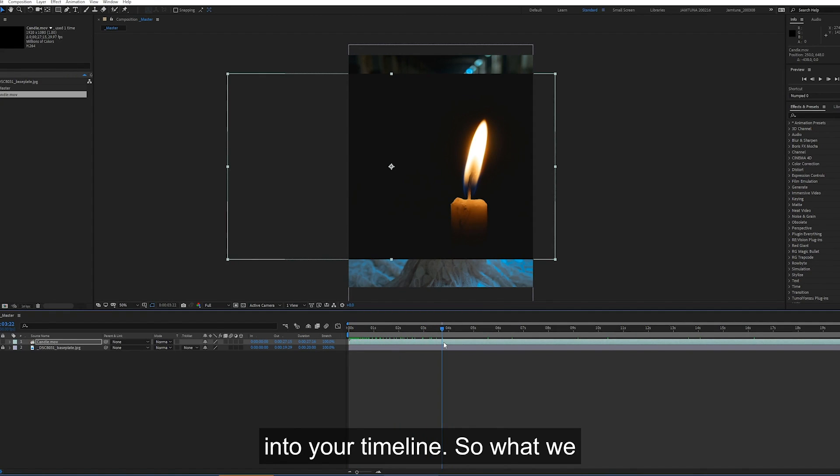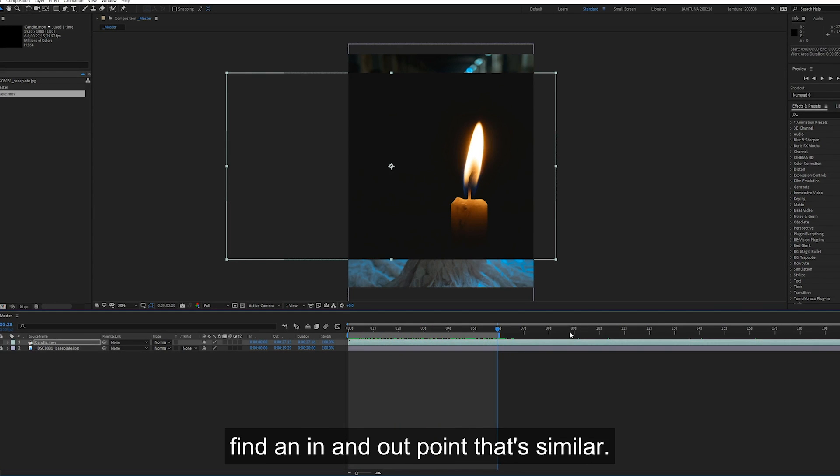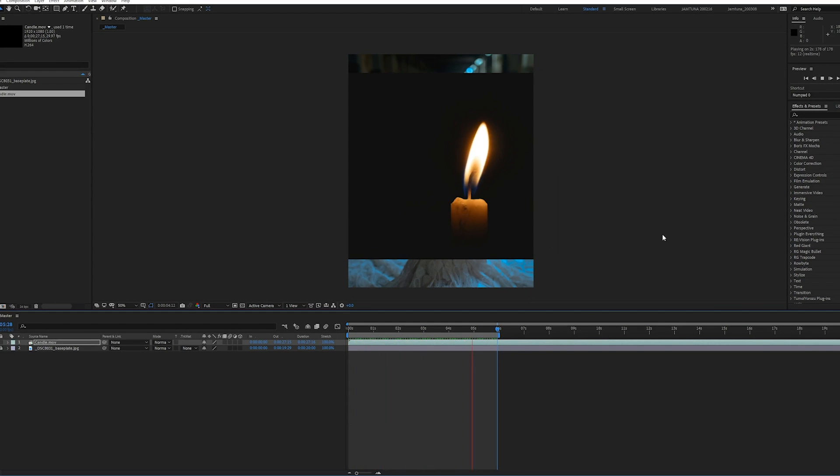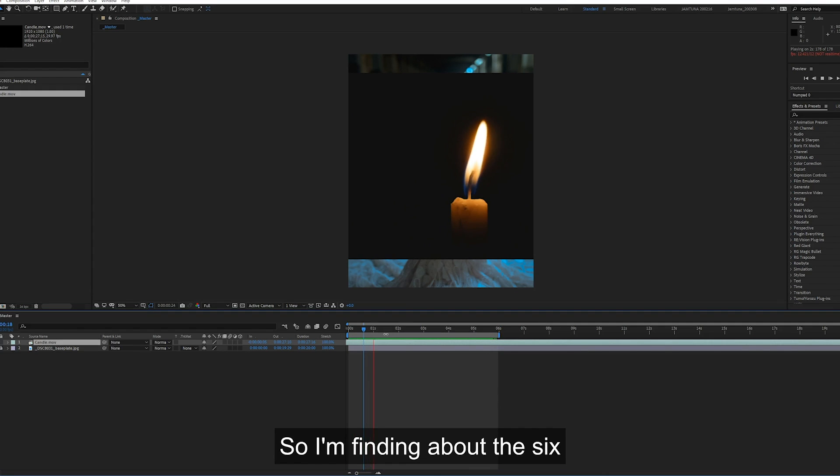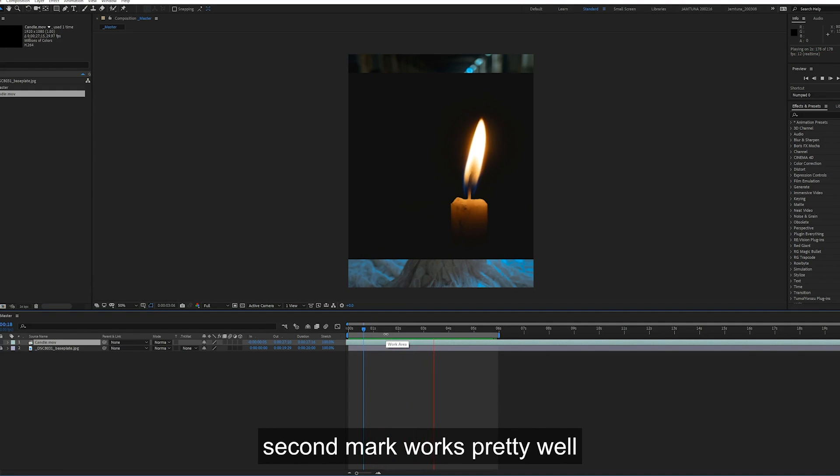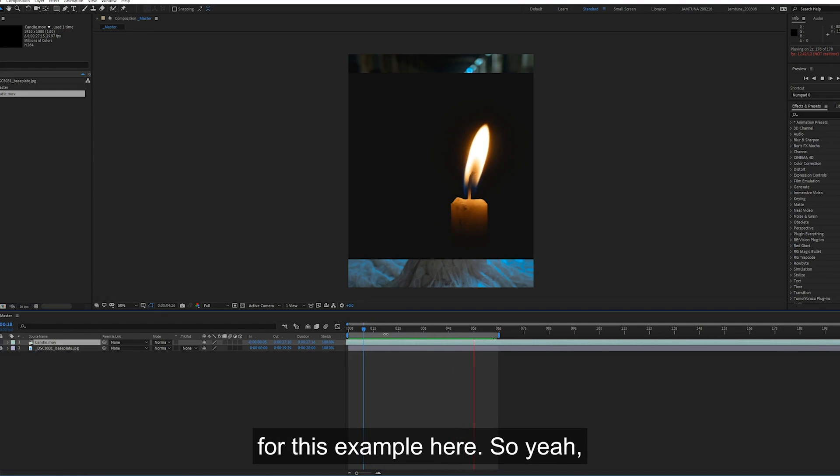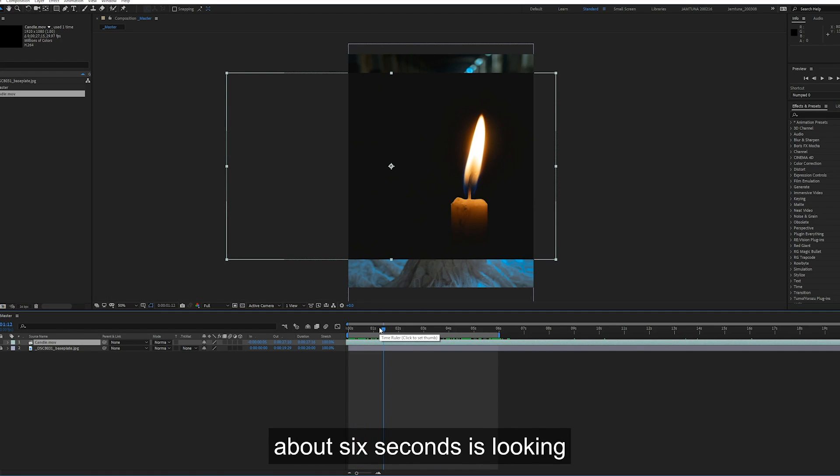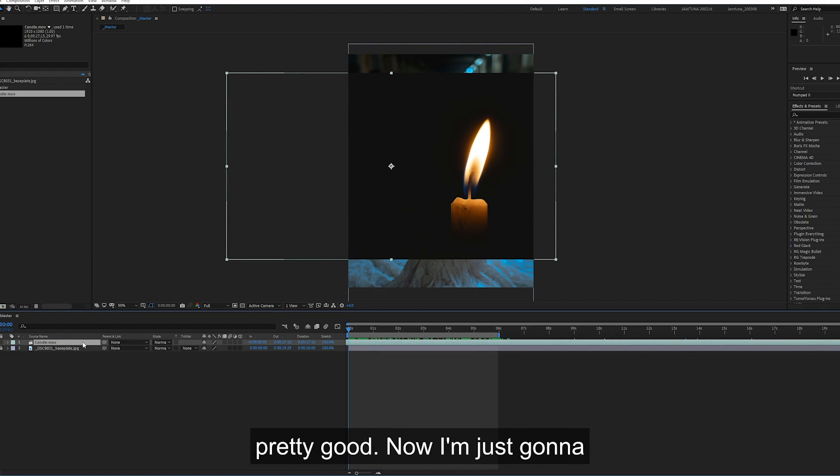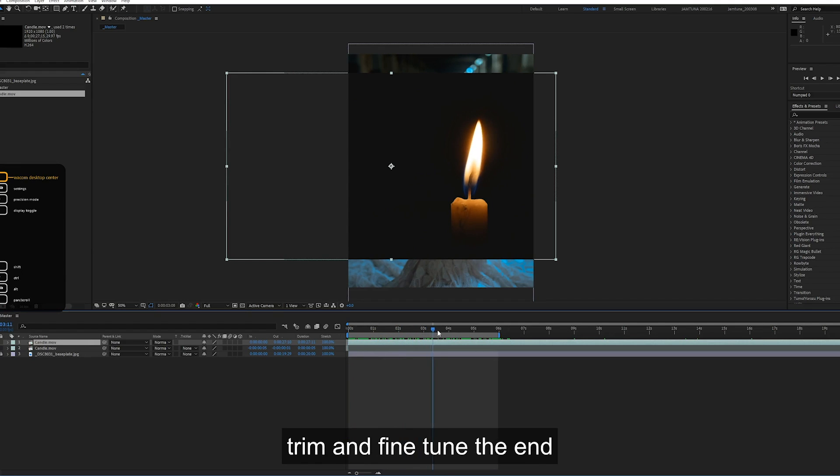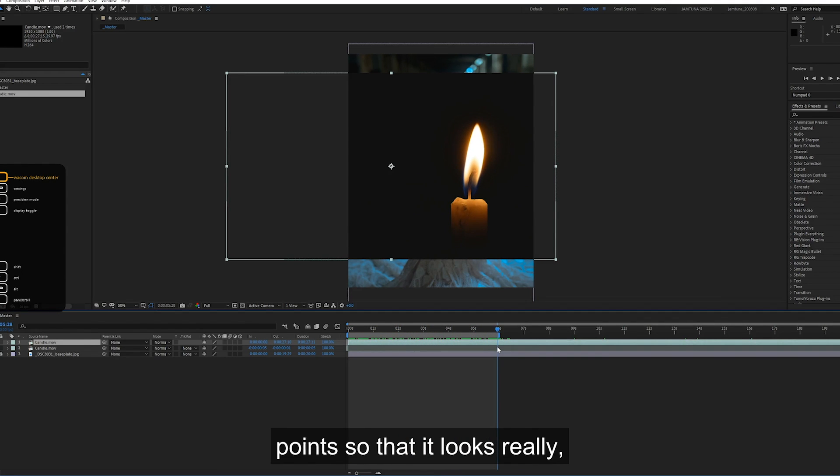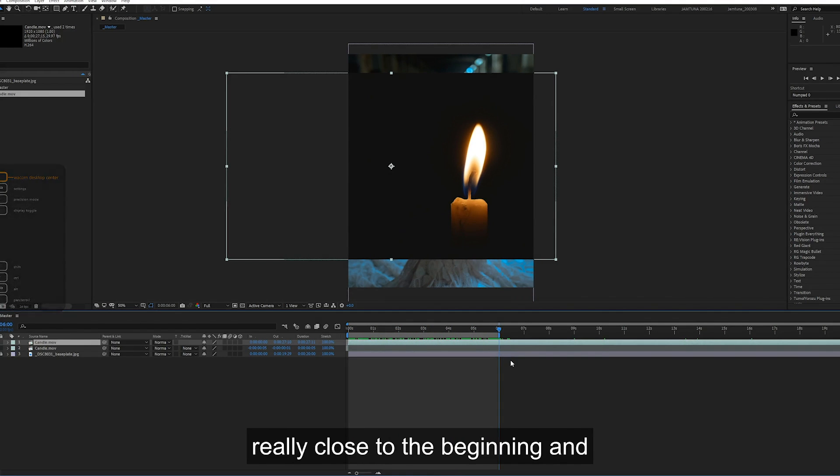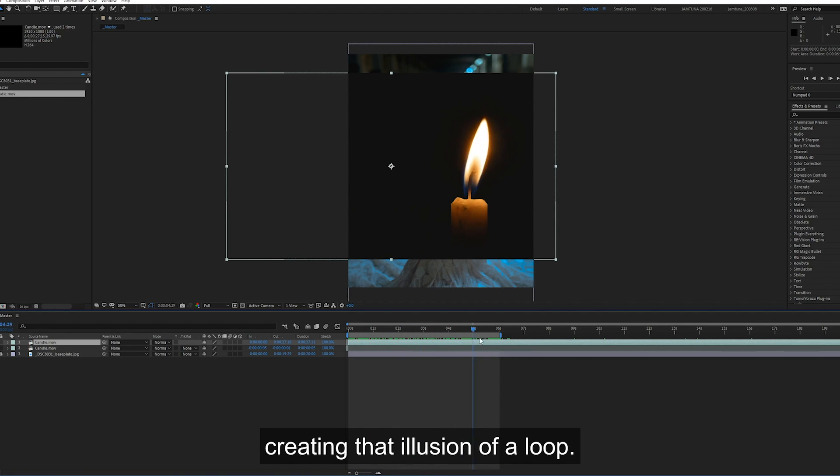So what we want to do next is try and find an in and out point that's similar. I'm finding about the six second mark works pretty well for this example here. About six seconds is looking pretty good. Now I'm just going to trim and fine tune the end point so it looks really close to the beginning and creating that illusion of a loop.